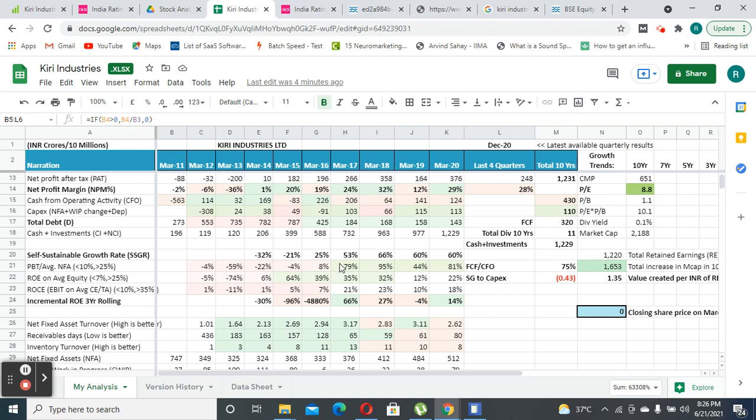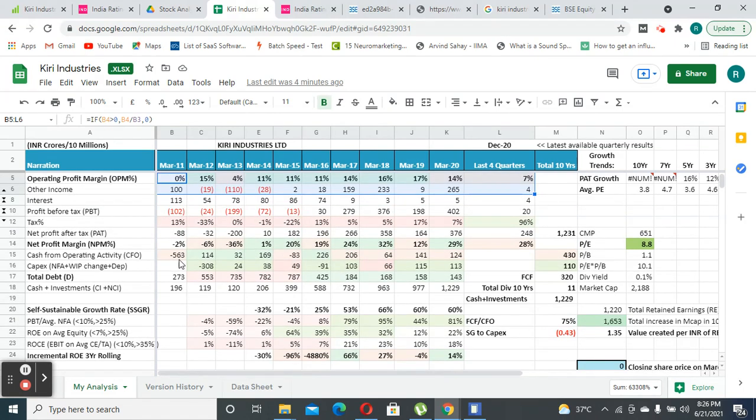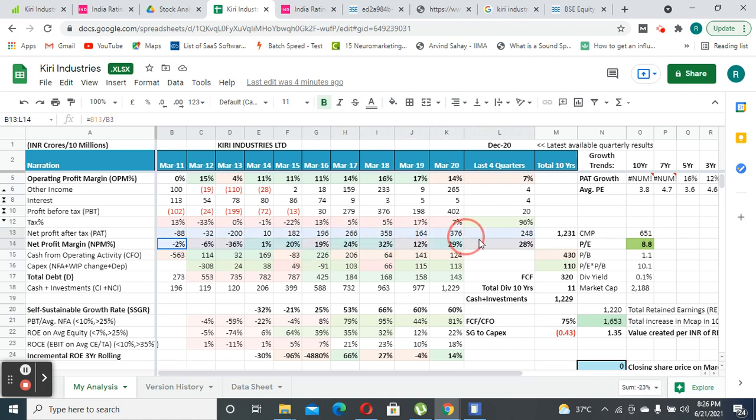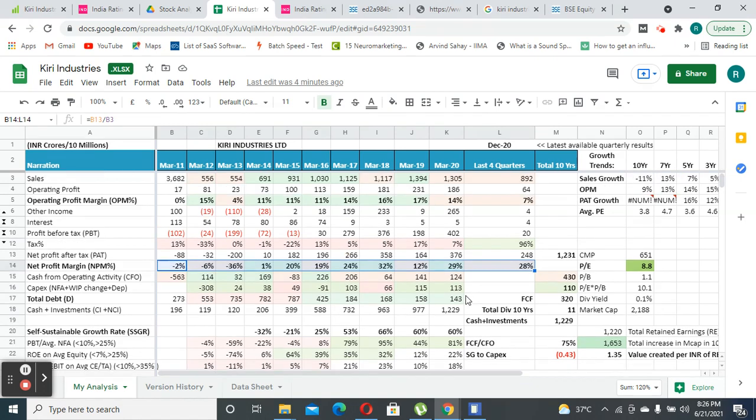Their complete net profit margins also tend to fluctuate. Earlier it was in the negative due to substantial investments in capex and potential losses, so they were not able to turn around profits. But now they are able to increase the profits.